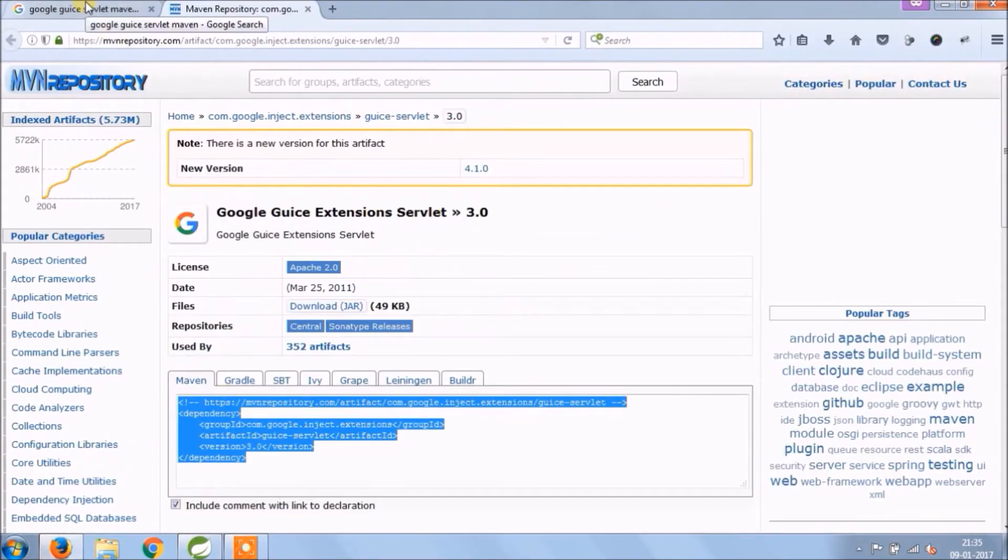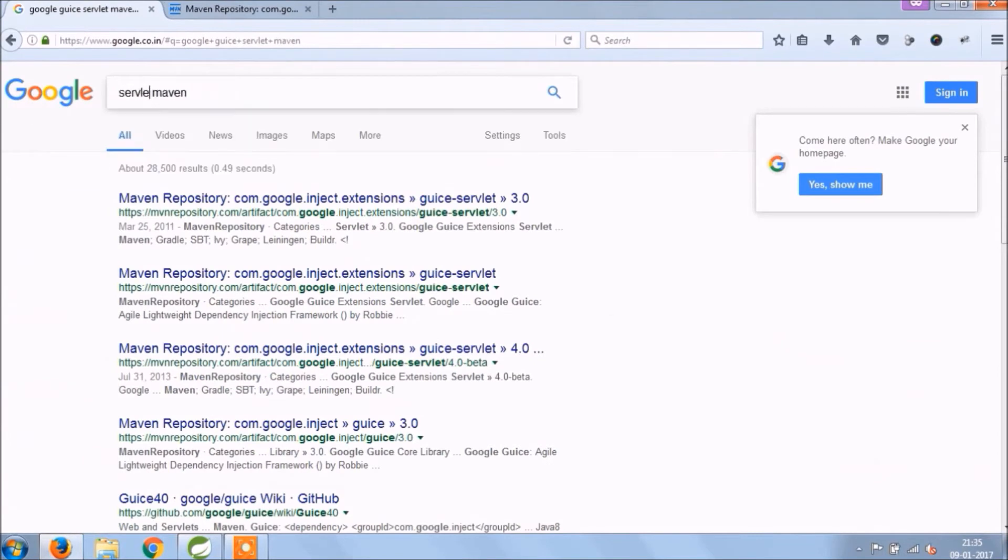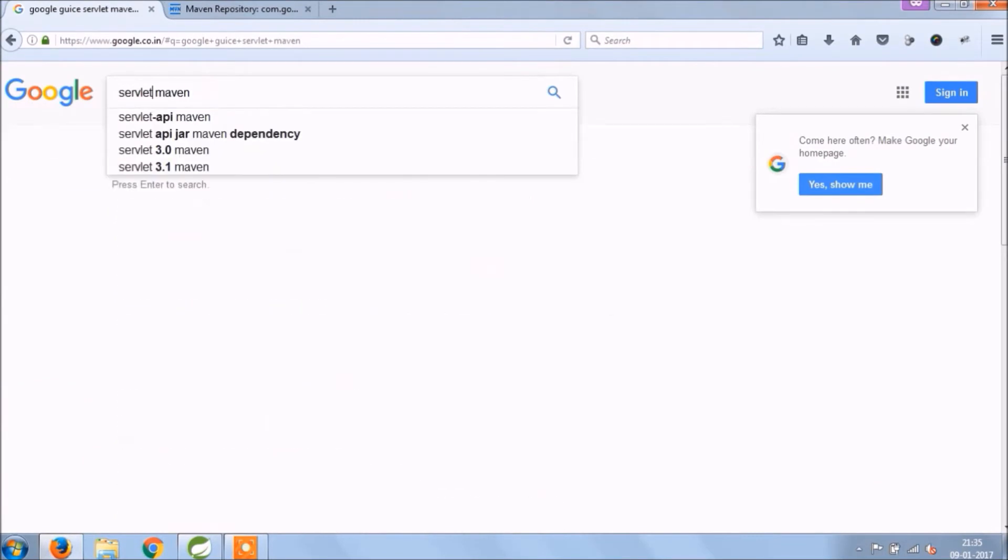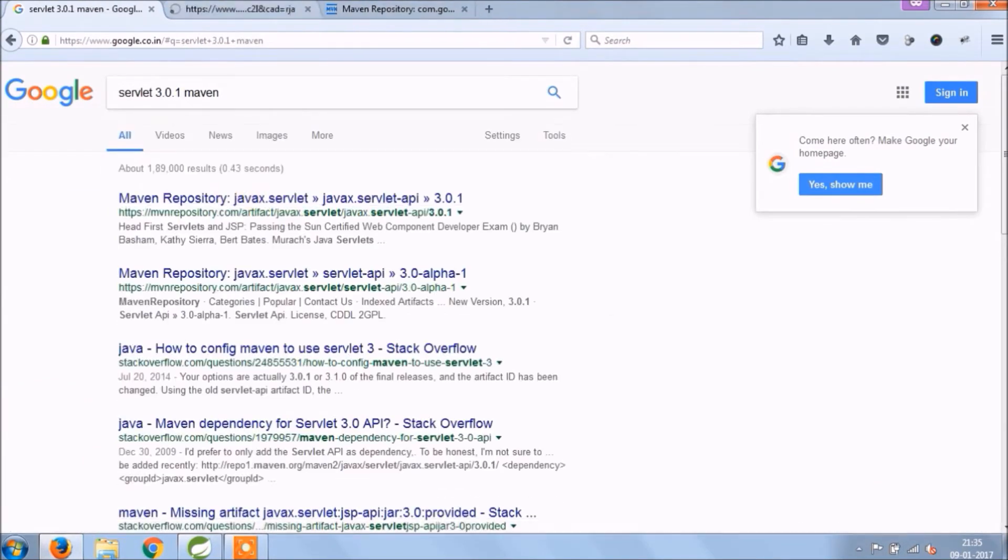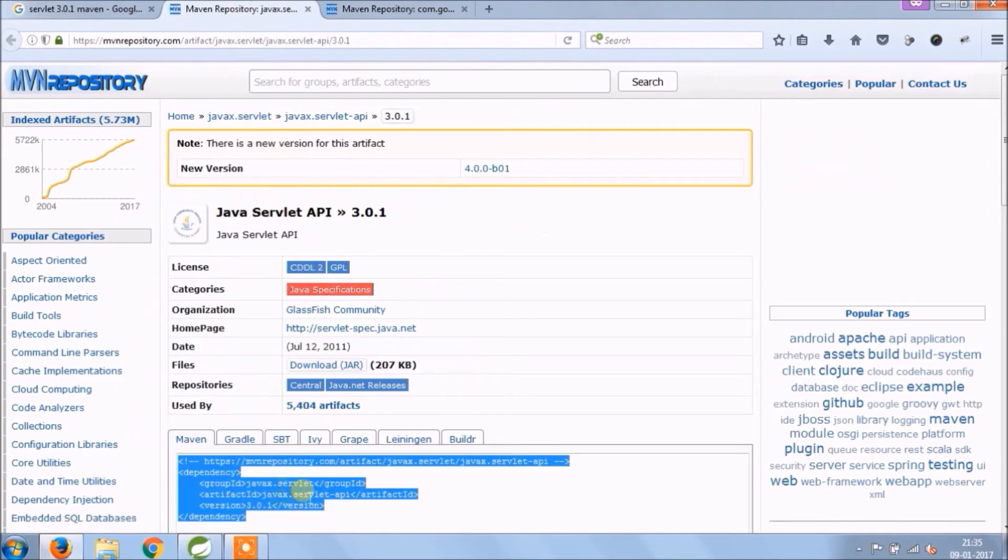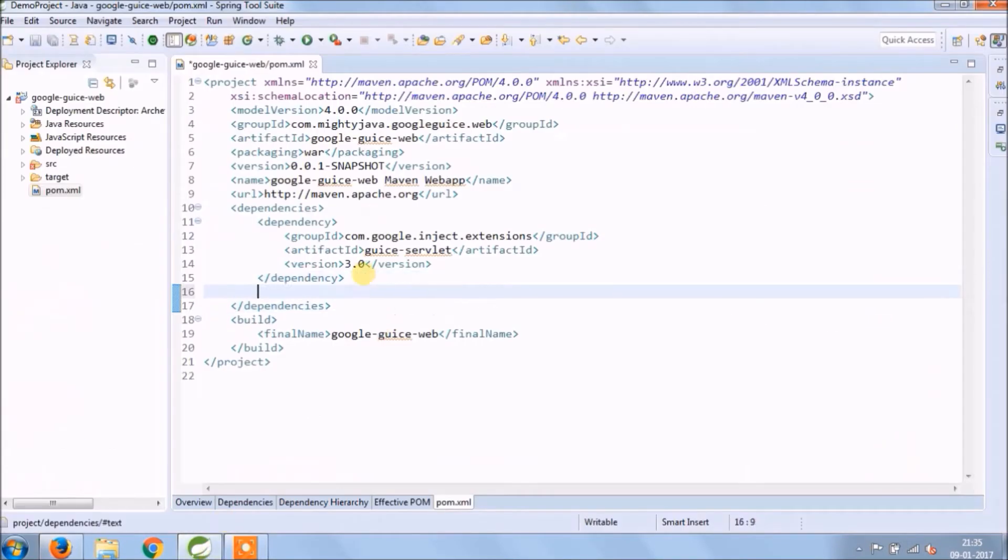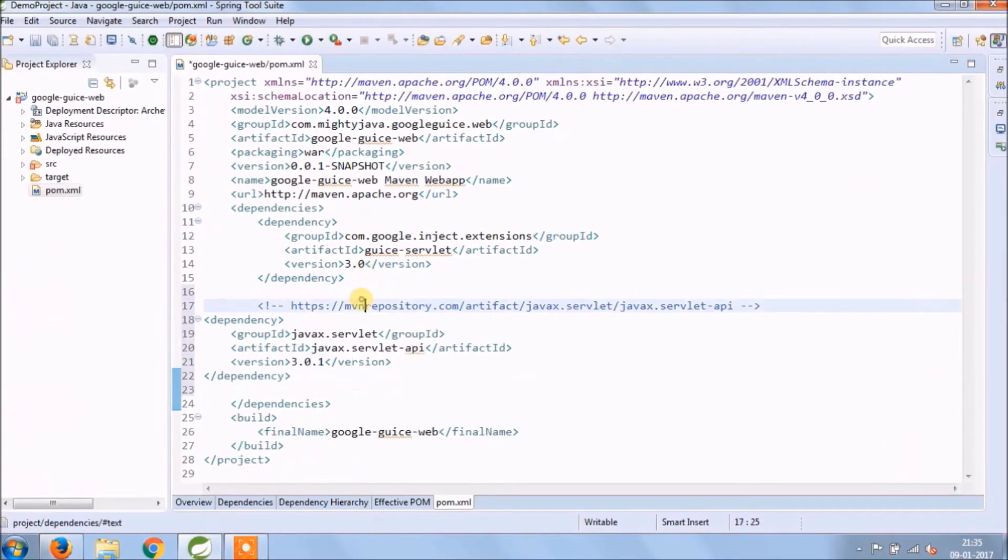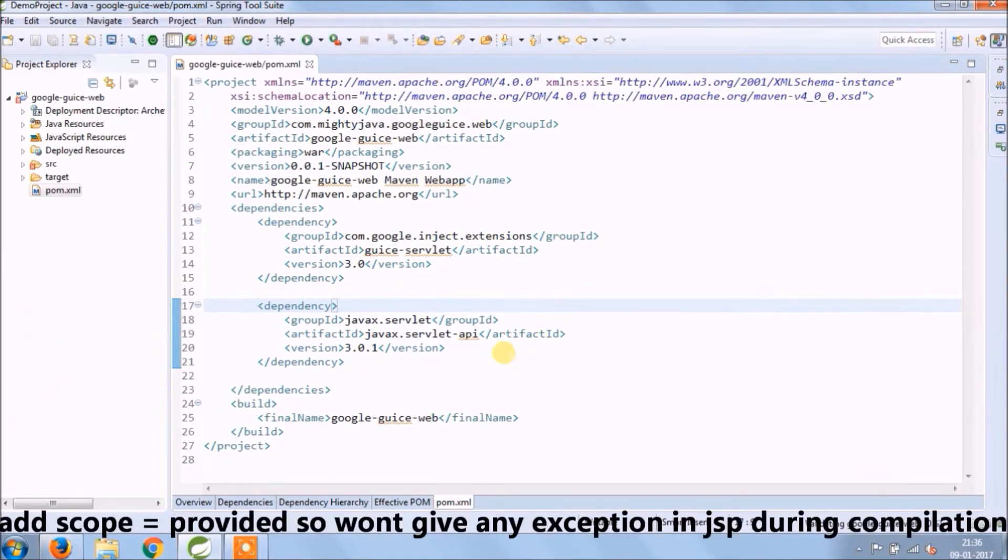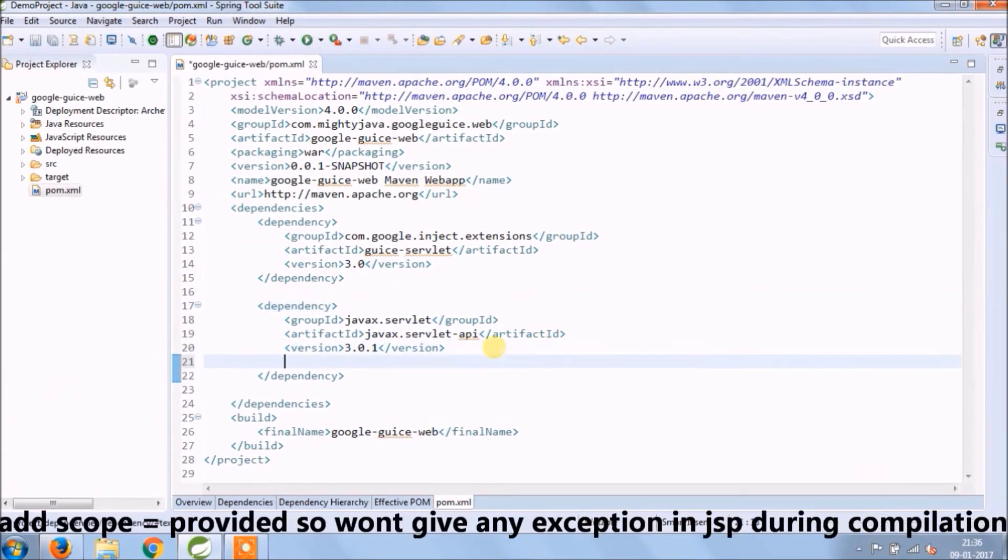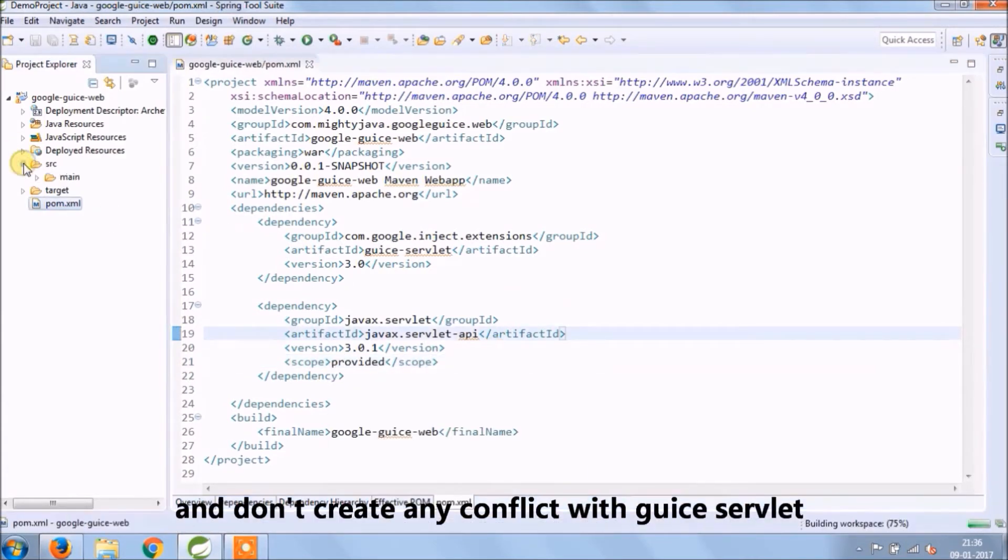Search for servlet maven dependency also. Copy and paste this as well in pom.xml file. Add scope equal to provided so it won't give any exception in JSP during compilation and don't create any conflict with Guice servlet.